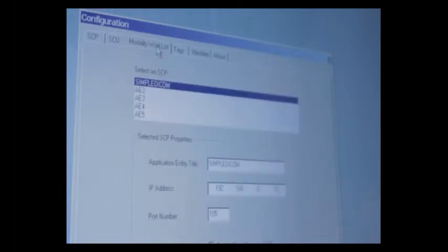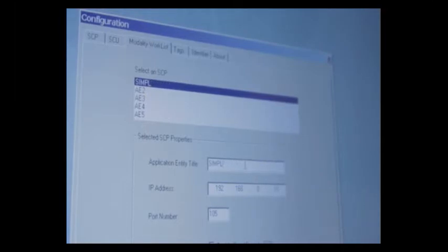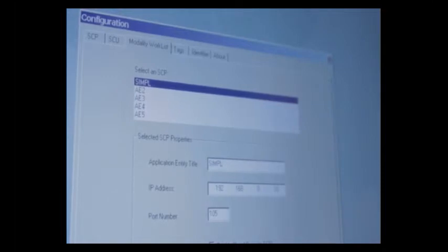The Modality Worklist tab is going to be the information from your Modality Worklist server. Again, simple DICOM is the default, so backspace this information out. Enter the IP address of your Modality Worklist server, the port number, and make sure that the enable send query to SCP box is checked.